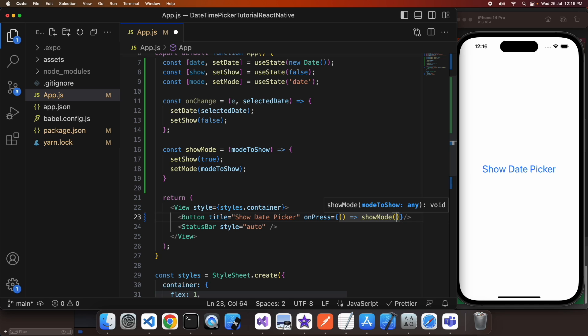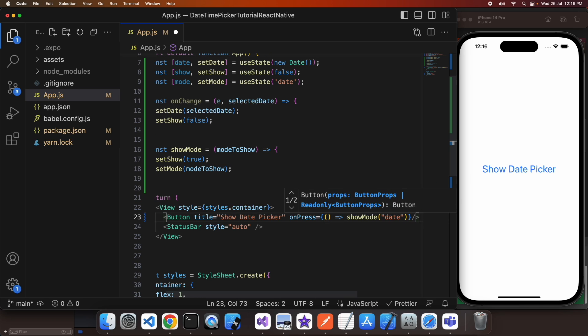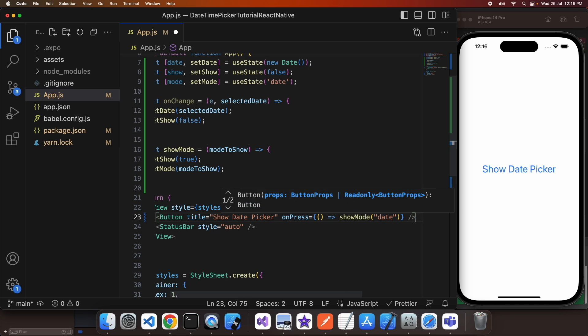Similarly with the time picker, it's going to do the same thing but pass in the time.